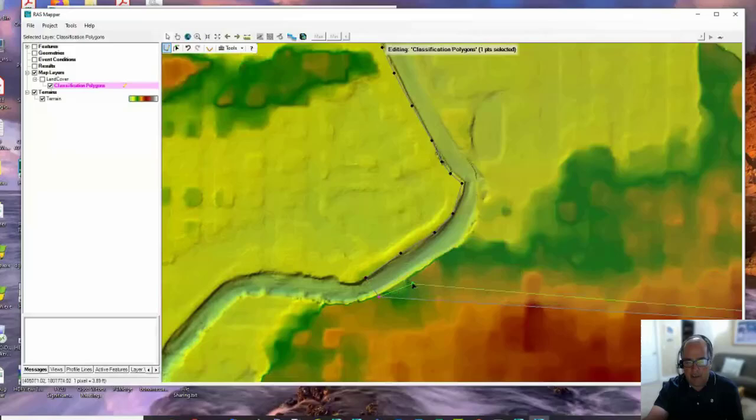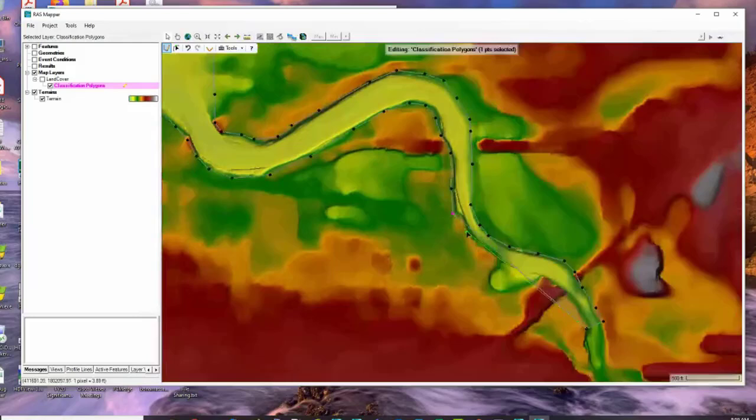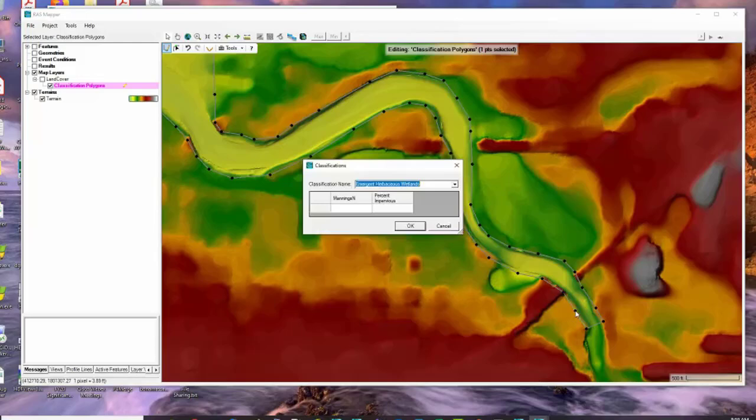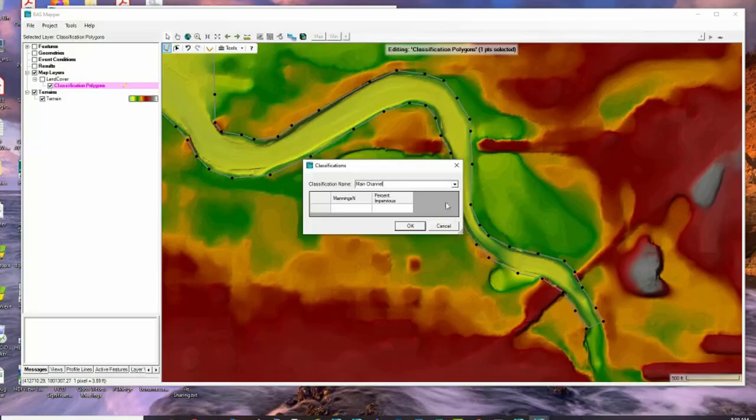I'm going to come out here - this area is going to be all wet so I want it to be part of my channel n value. I'm going to go down to about here and then start going back. As a question - even though you can do all of this in RAS Mapper, do you find that GIS tools for snapping make this more accurate? Would you recommend any tricks?